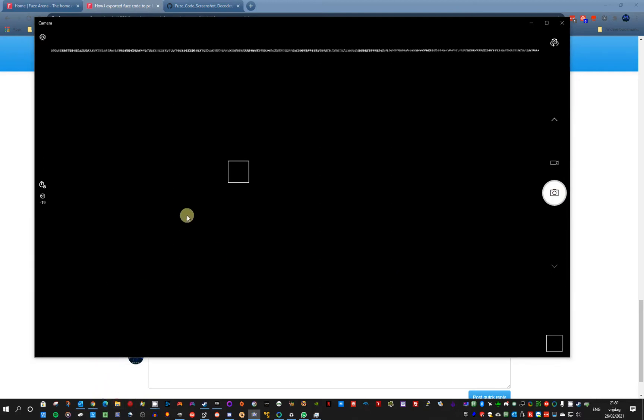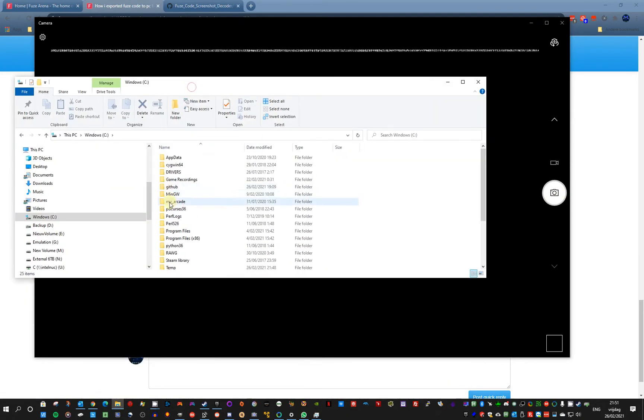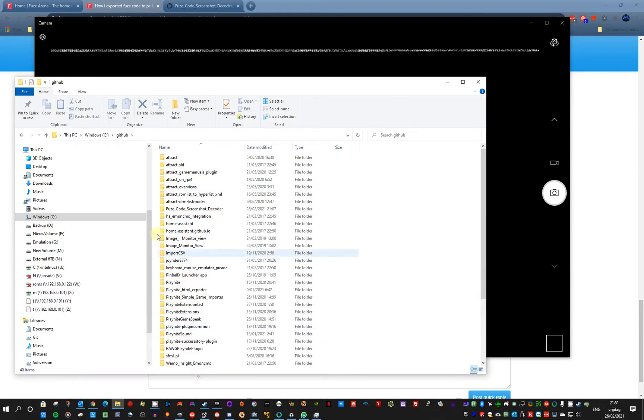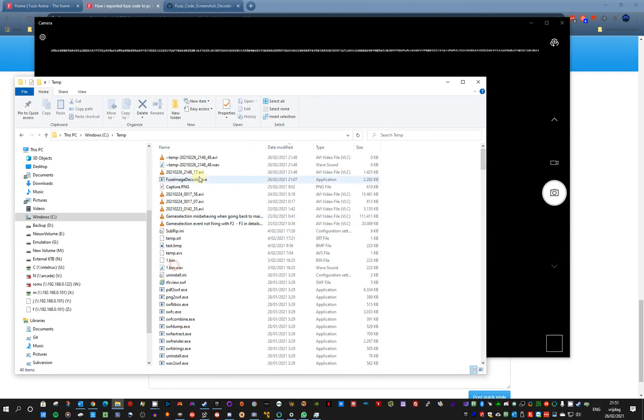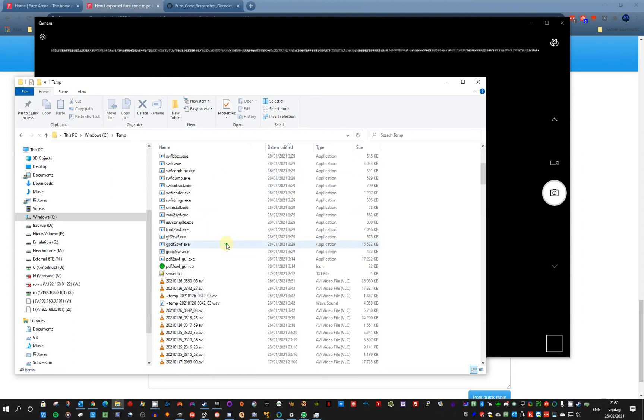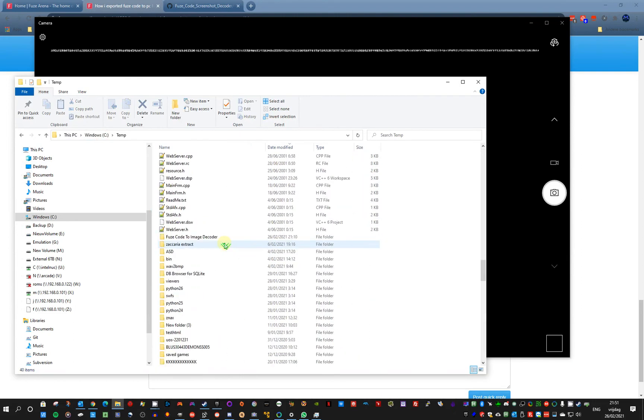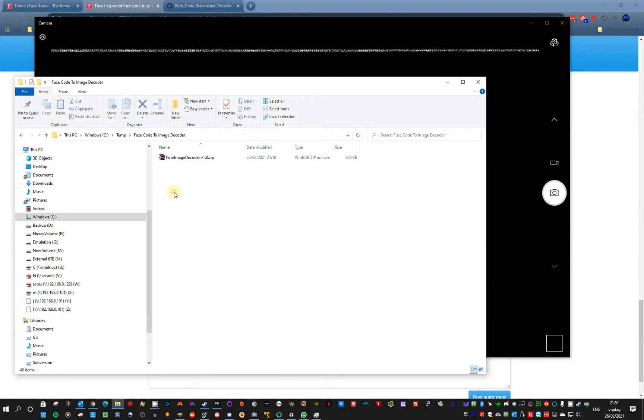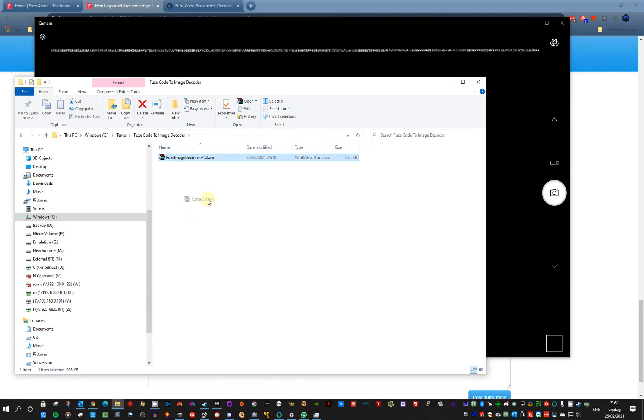Then I use the program I created from my GitHub where you can download it. Where did I put it? In my C temp.